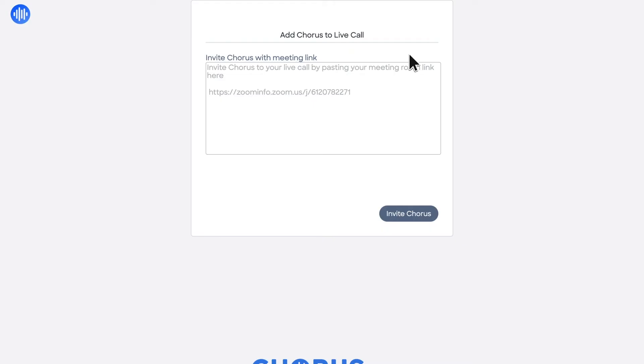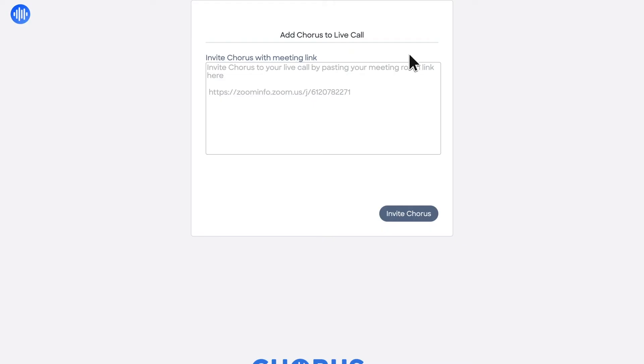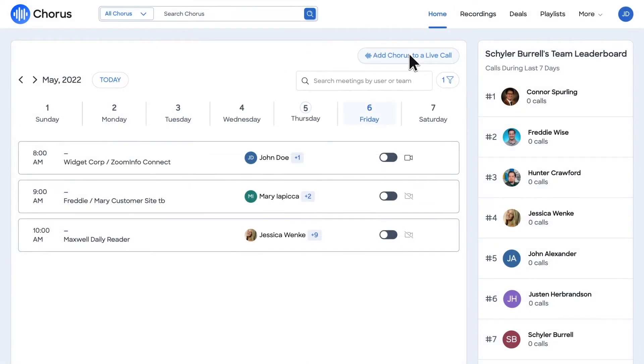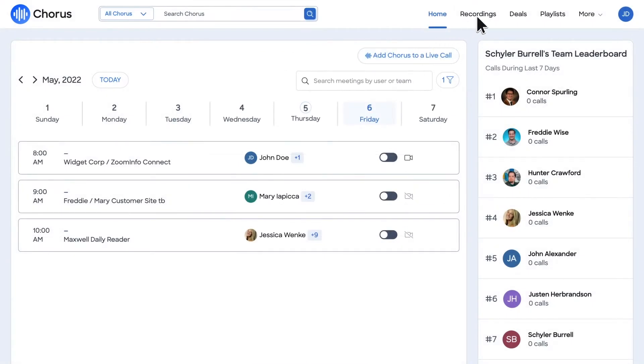Or add Chorus to a live call in the event that you spin up a meeting ad hoc.